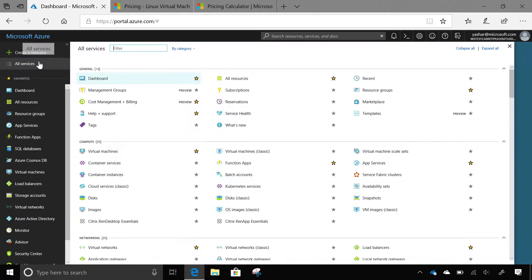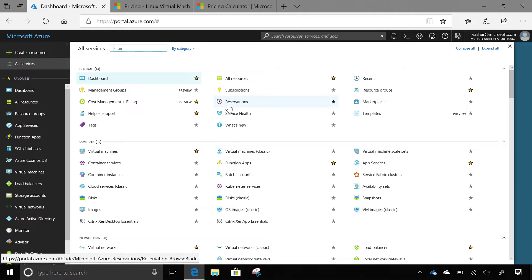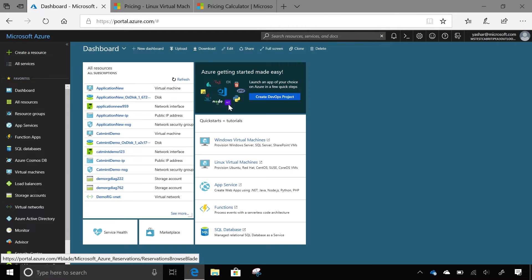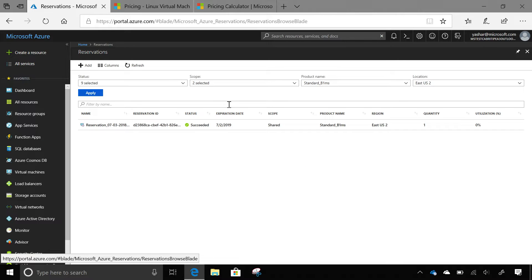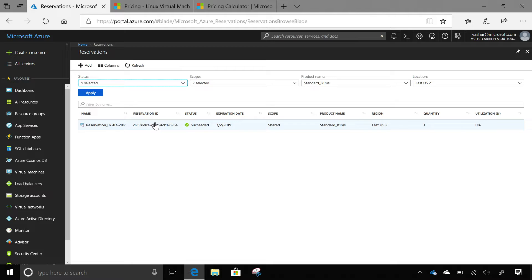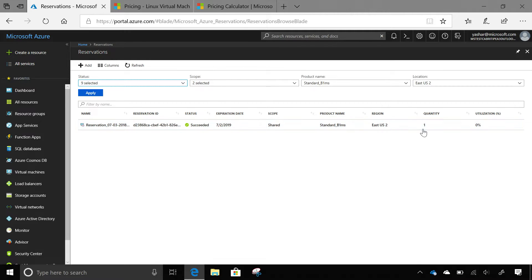You can go to all services and just either find reservations here. I have it right here. Let's click on it. This is where I can see all my reservations. I can manage my reservations. So this reservation I purchased yesterday. It's valid for one full year. And the scope is shared. We'll talk about scope a little bit more as we go into the purchase experience. And it is for this VM, and it's in this region. And the quantity is one.